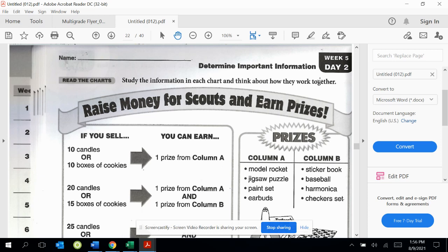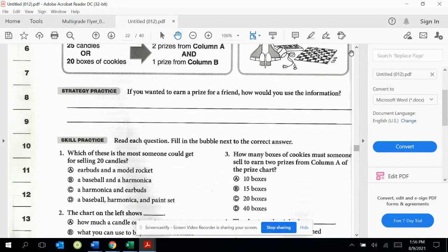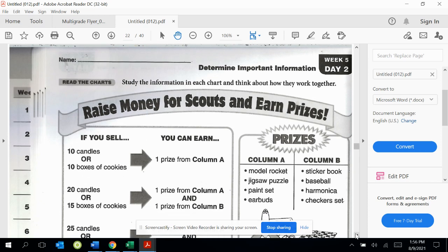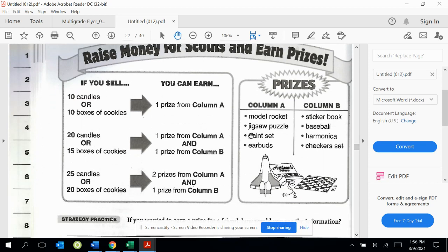Look at the charts on this page. You can see some charts here. When you see two things together such as these charts, it's helpful to study the relationship between them.